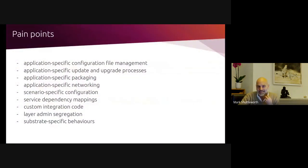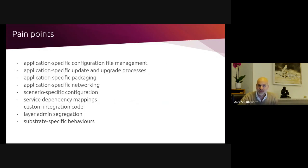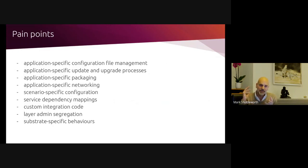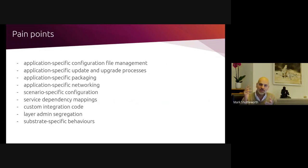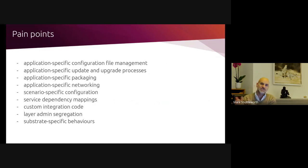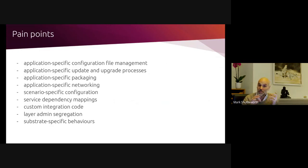When we look at the problems, the pain points, they're very universal, not just in telco, but across many sectors. They all have to do with the fact that every app has different configuration files. Every app has unique update and upgrade processes. Every vendor has different packaging. There's details of networking. And then as you onboard that, you end up with scenario-specific configurations that you have to manage, your production, your staging, your development, and so on.